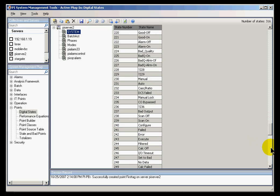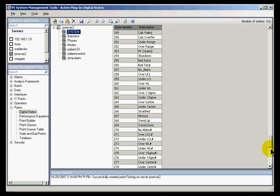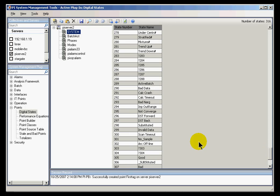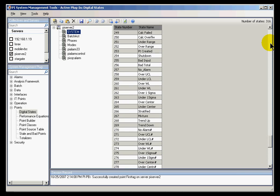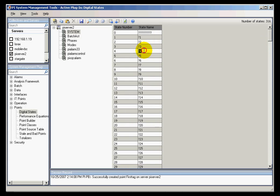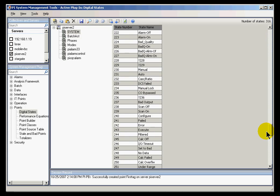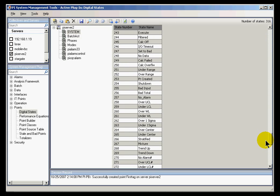It was a digital state called Point Created. If I can remember correctly, that's somewhere down here. Point Created is just a digital state in the System Digital State Set. Yeah, there it is right here - Point Created.